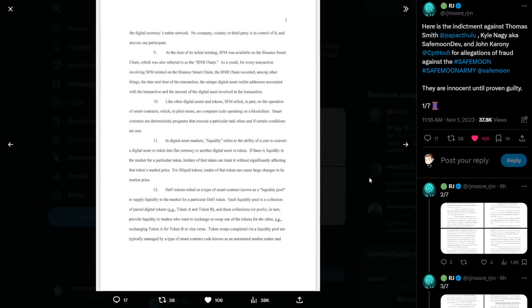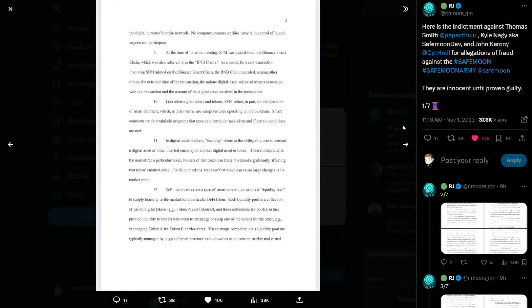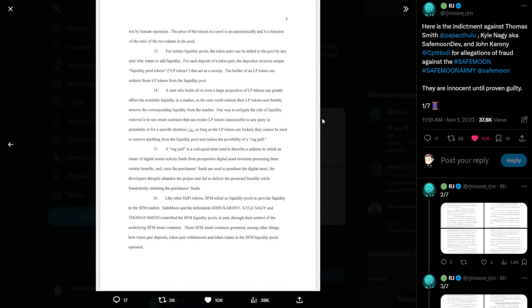Number twelve, DeFi tokens relied on a type of smart contract known as a liquidity pool to supply liquidity to the market for a particular DeFi token. Each liquidity pool is a collection of paired digital tokens, for example, token A and token B. And these collections or pools, in turn, provide liquidity to traders who want to exchange or swap one of the tokens for the other. Token swaps completed via a liquidity pool are typically managed by a type of smart contract code known as an automated market maker and not by human operation. The price of the token in a pool is set automatically and is a function of the ratio of the two tokens in the pool.